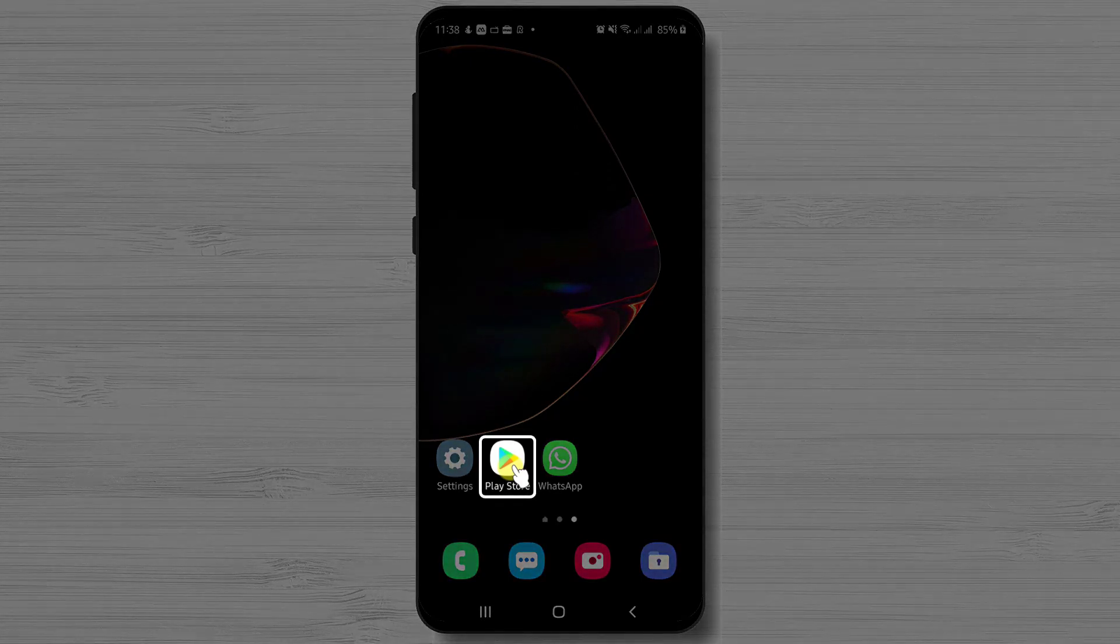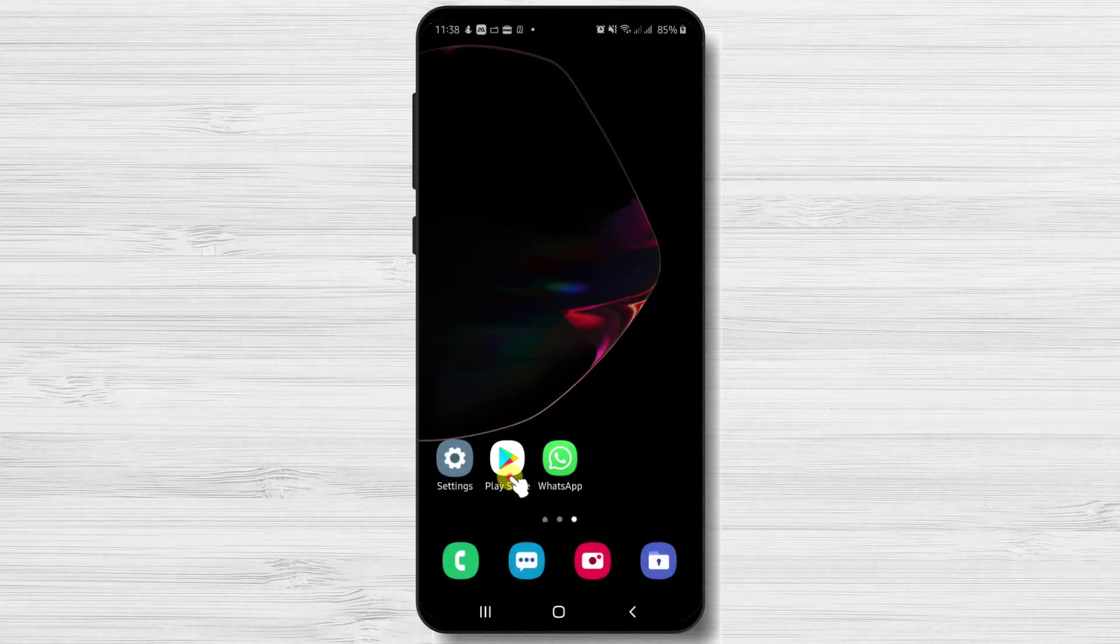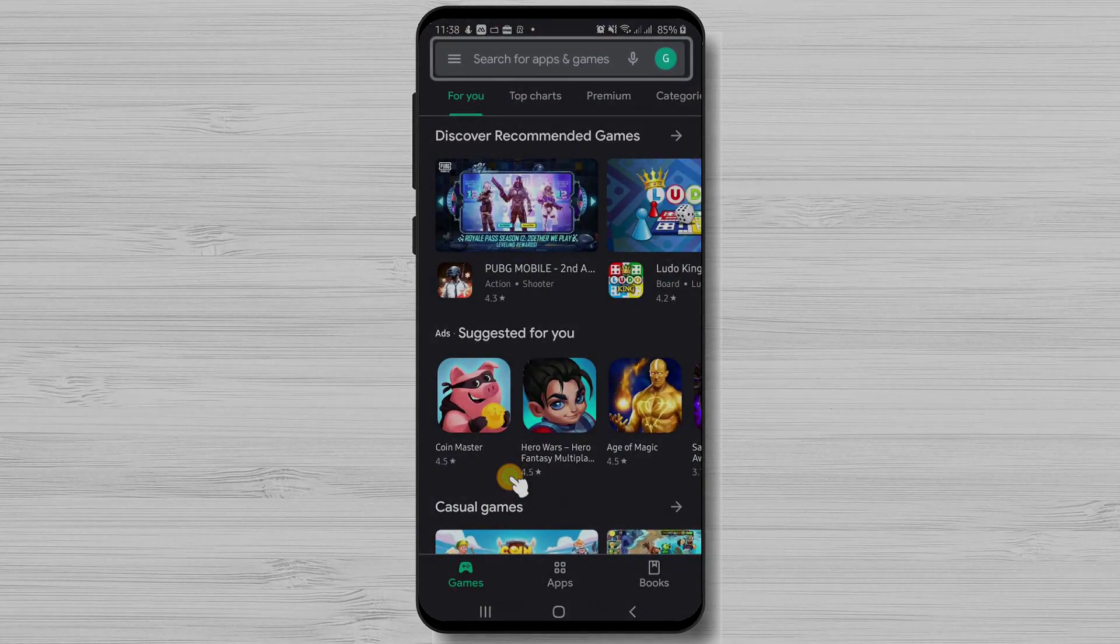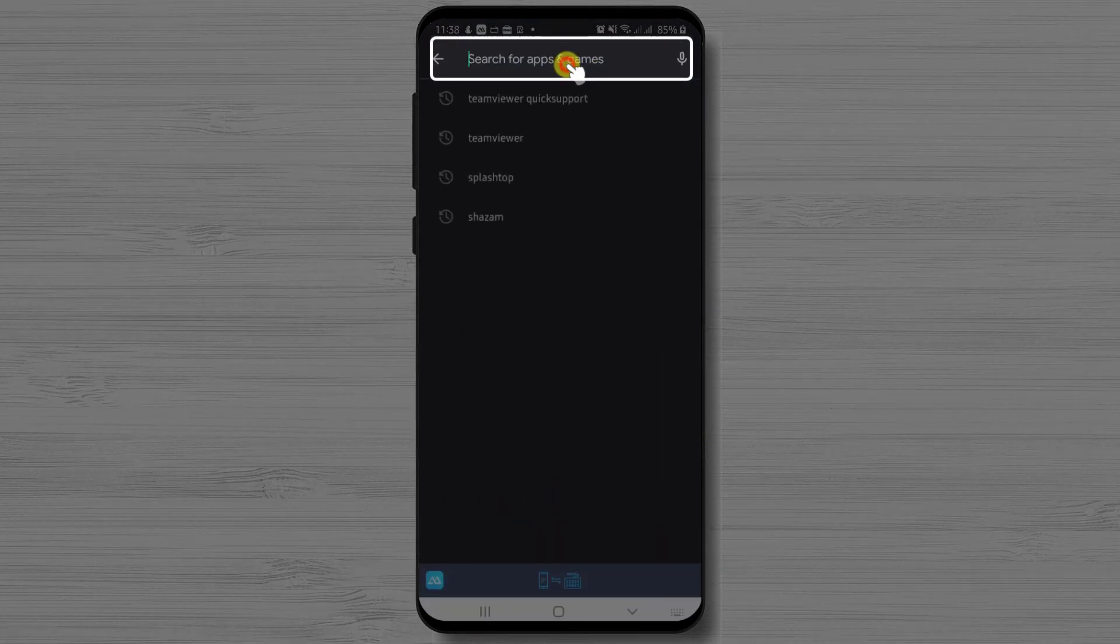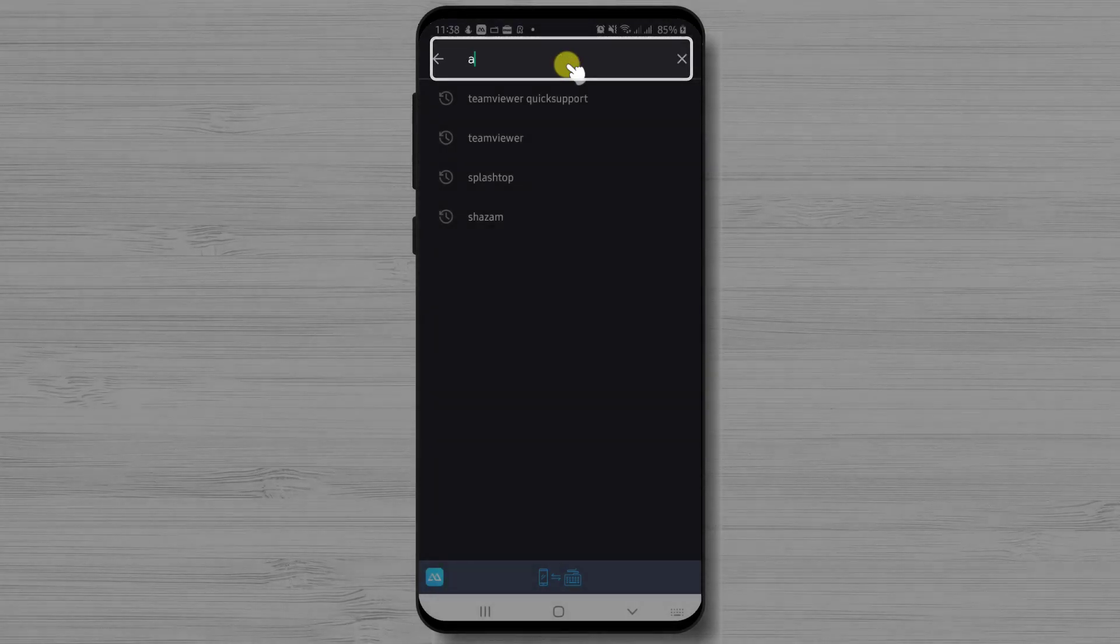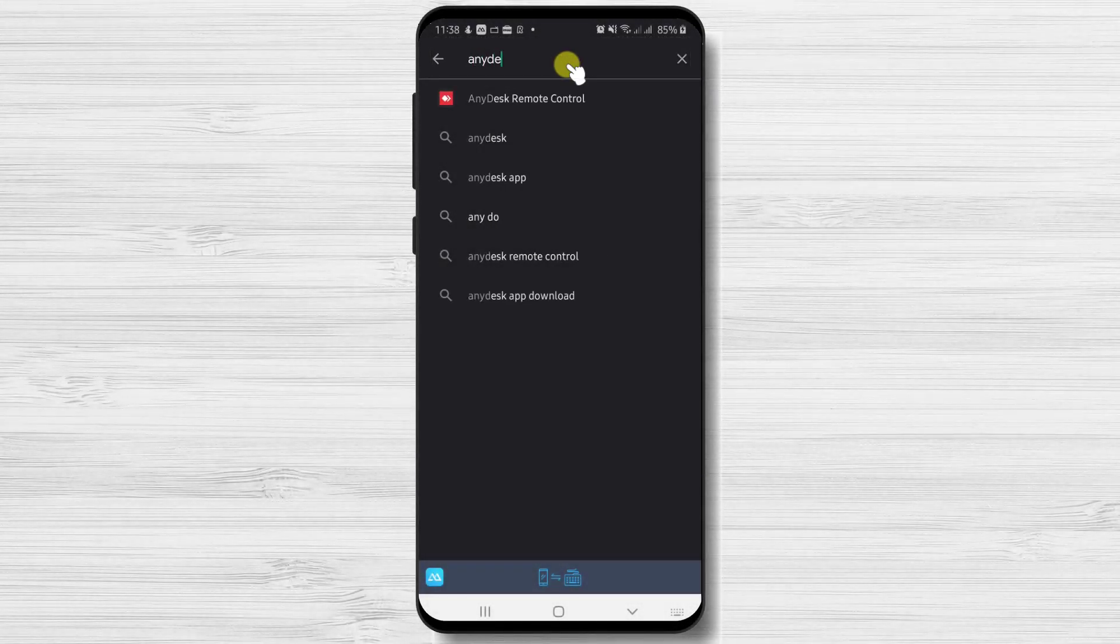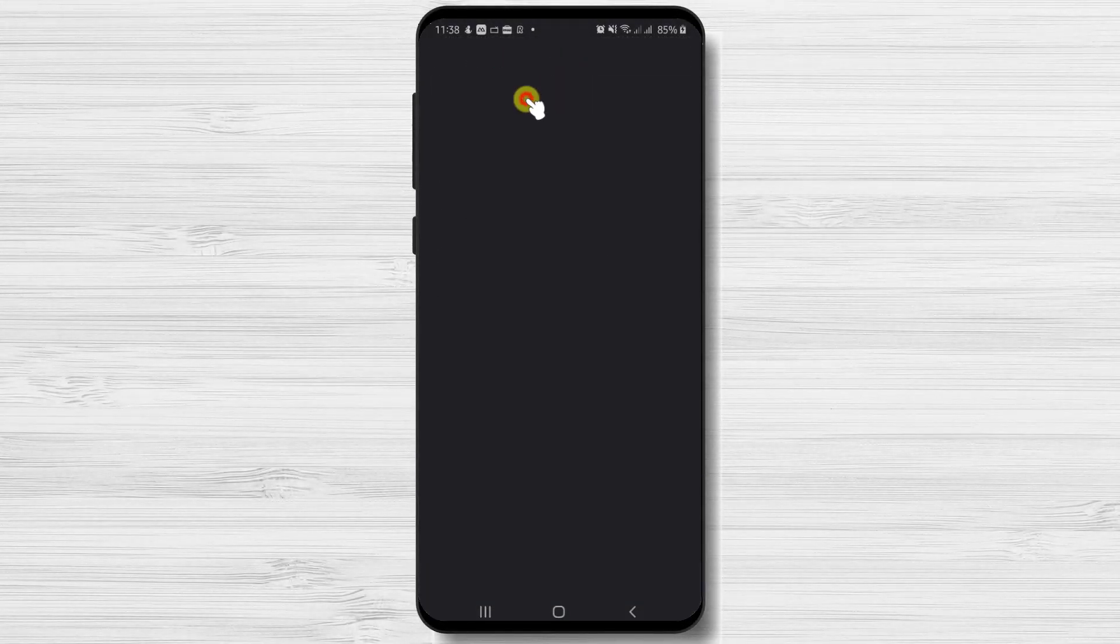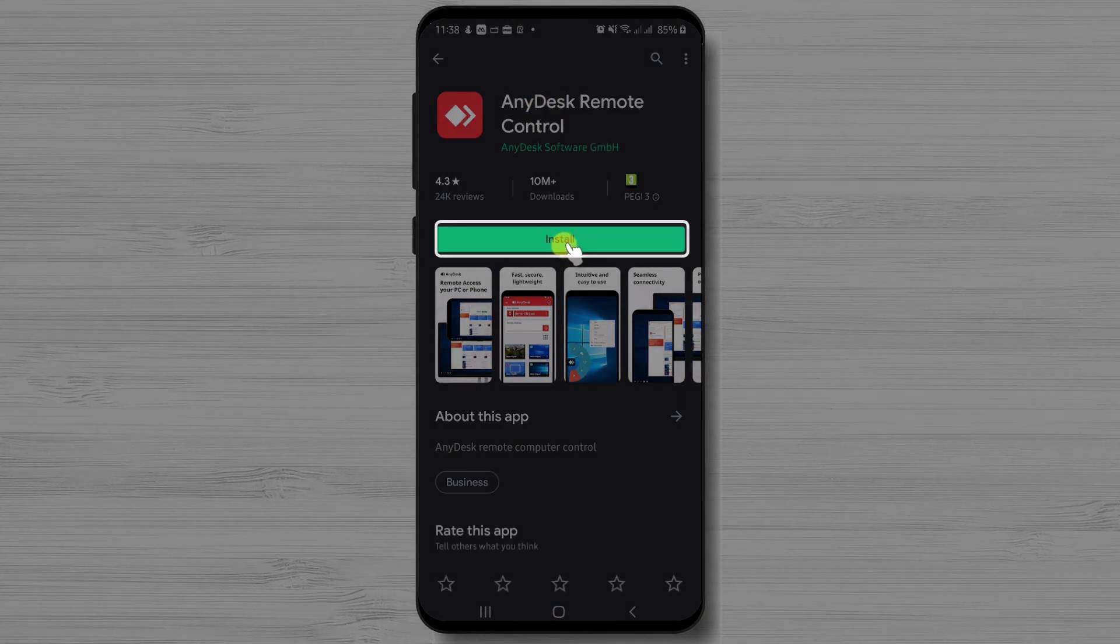First, we need to go to Google Play. So open Google Play. On the search above, write AnyDesk. Now tap on the search. After you have found the app, just tap on Install and wait.